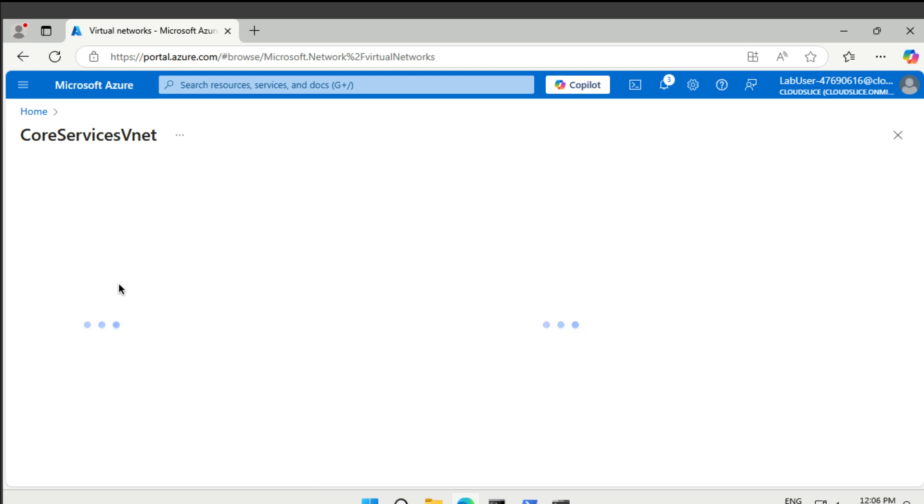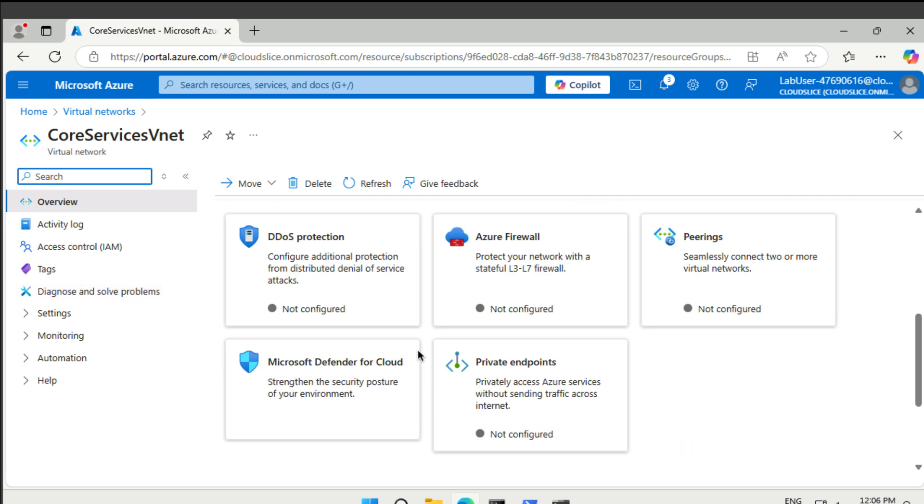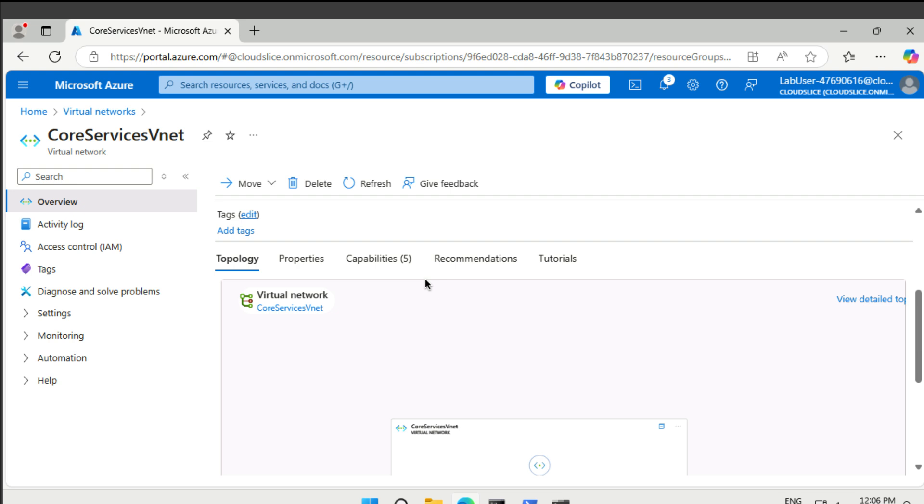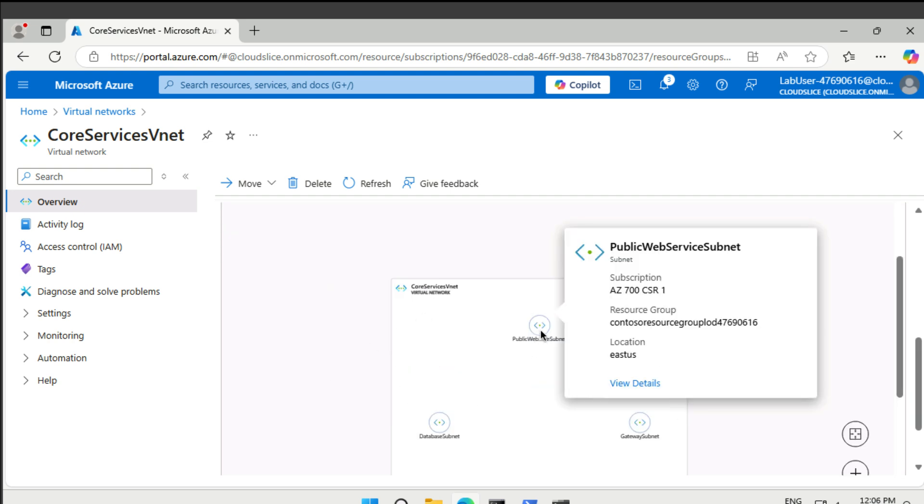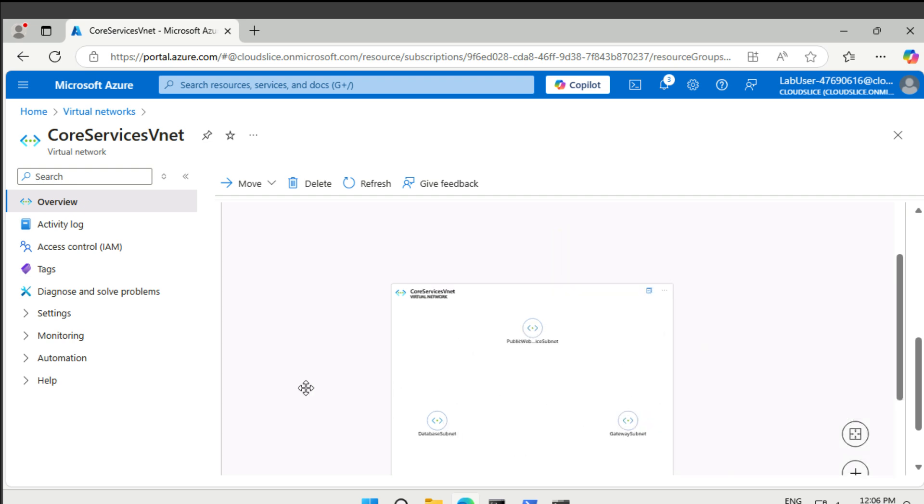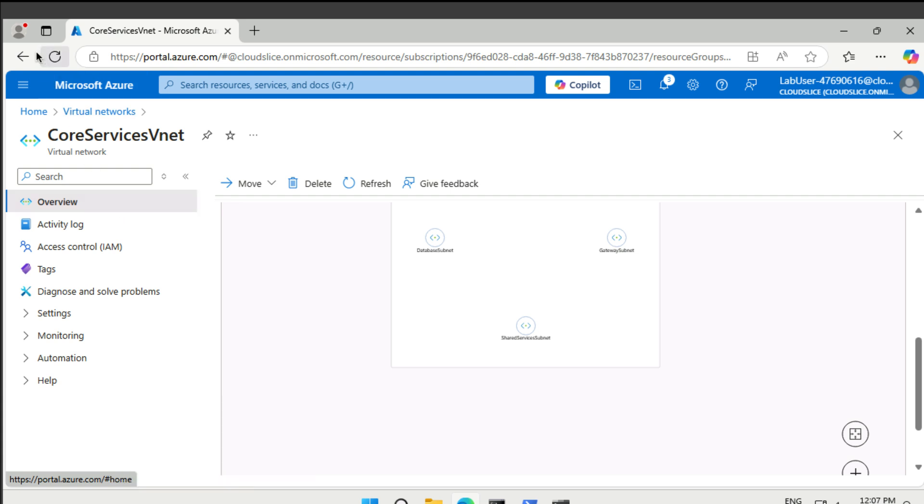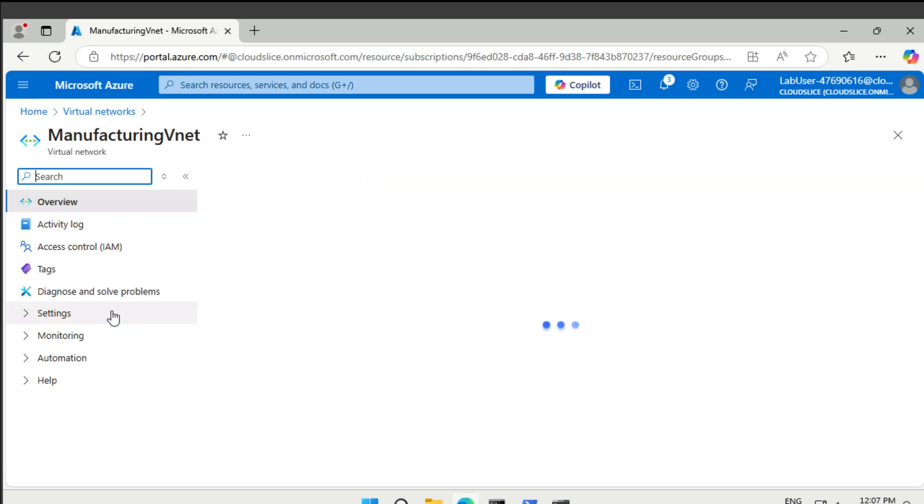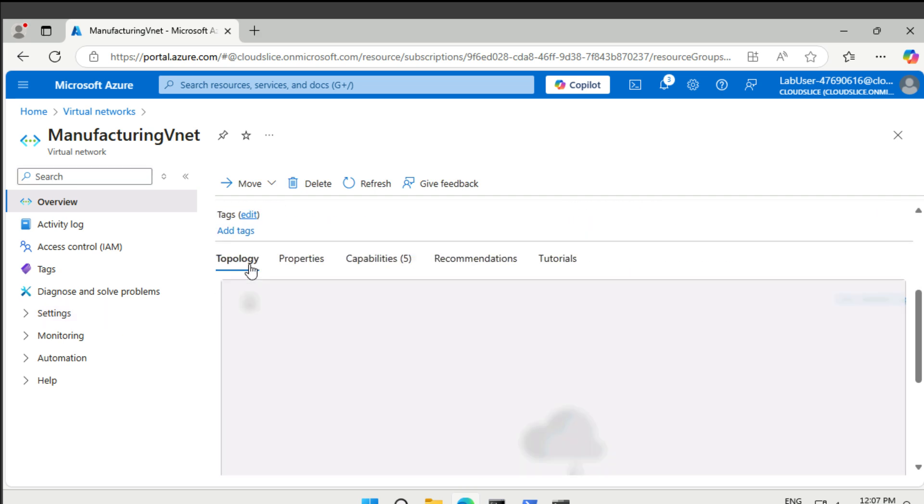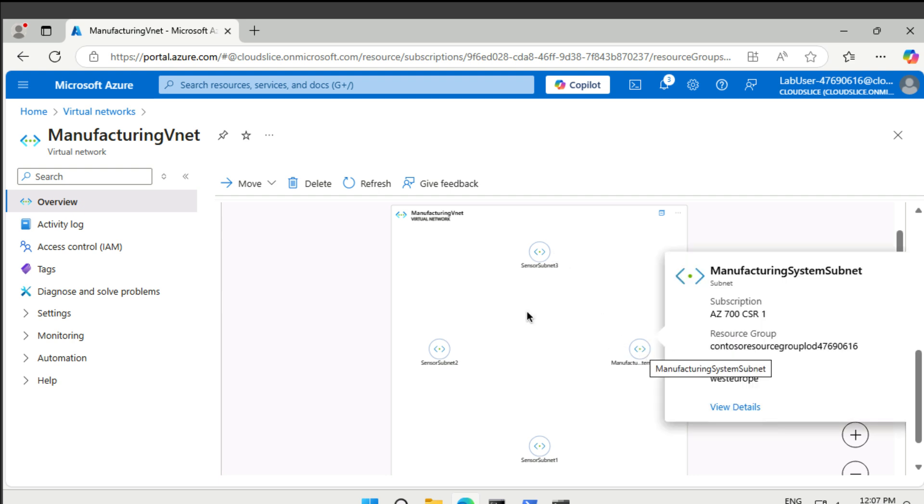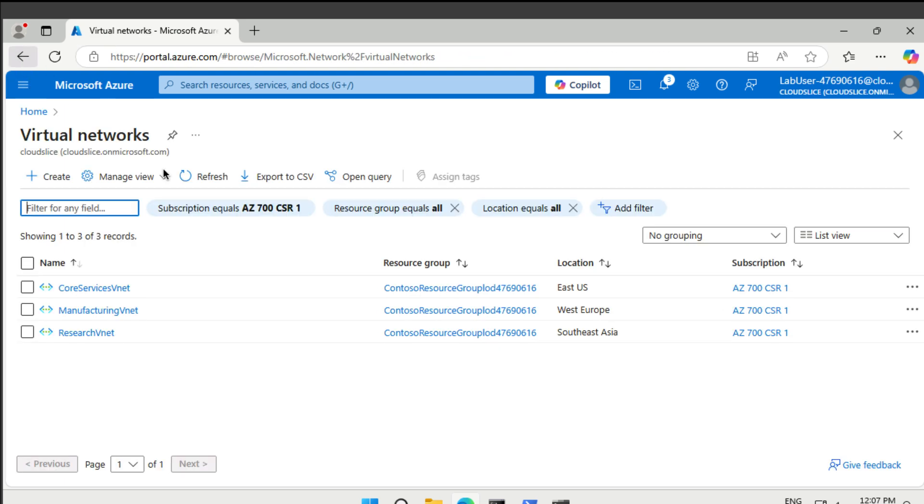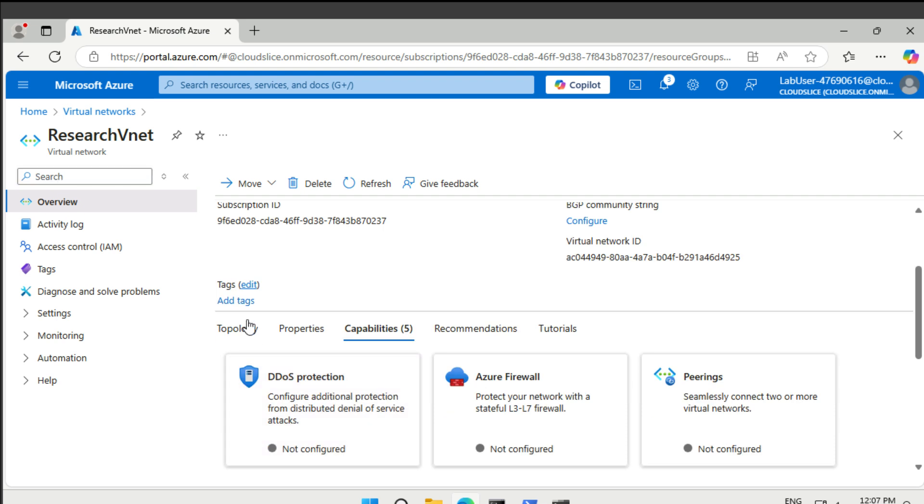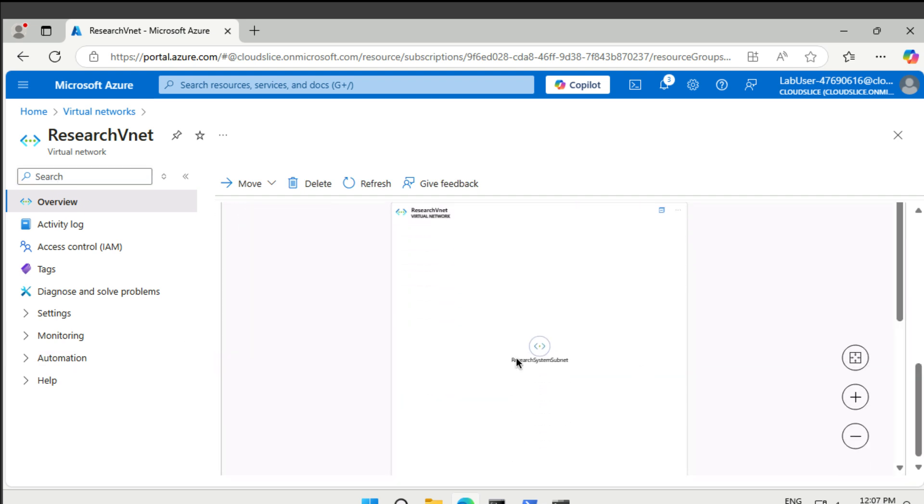The core services vNet has subnets as required. They're showing us here the public web service subnet database, the gateway subnet, and down here, the shared services subnet. The manufacturing vNet. And again, it has the three different sensor subnets. One, two, and three. And then the manufacturing systems. And finally, the research vNet is here. And it only has one subnet. Yes. As required.